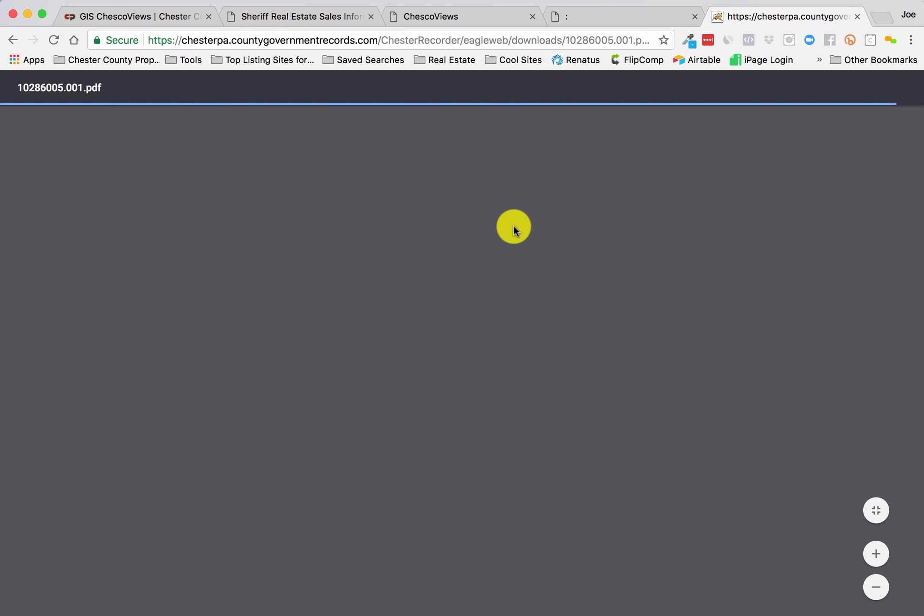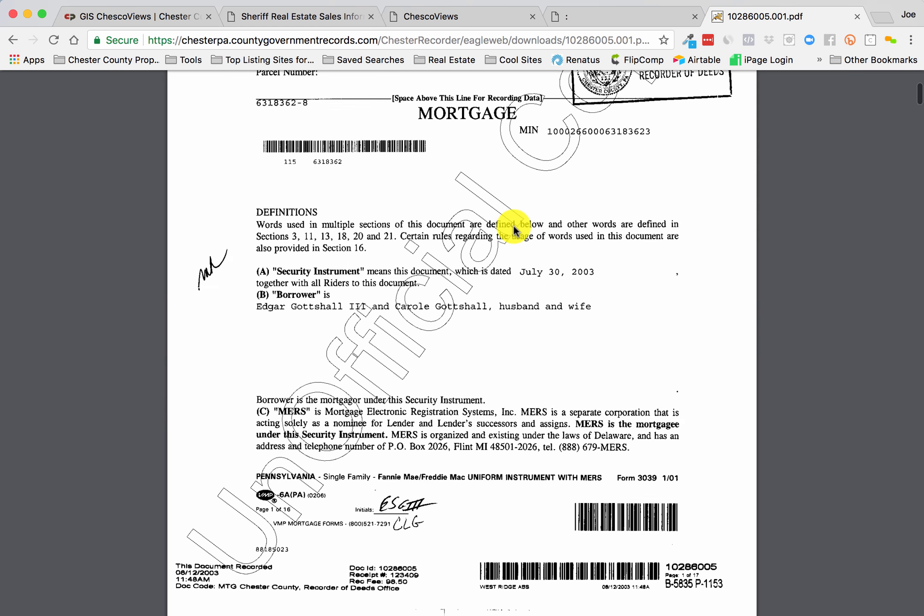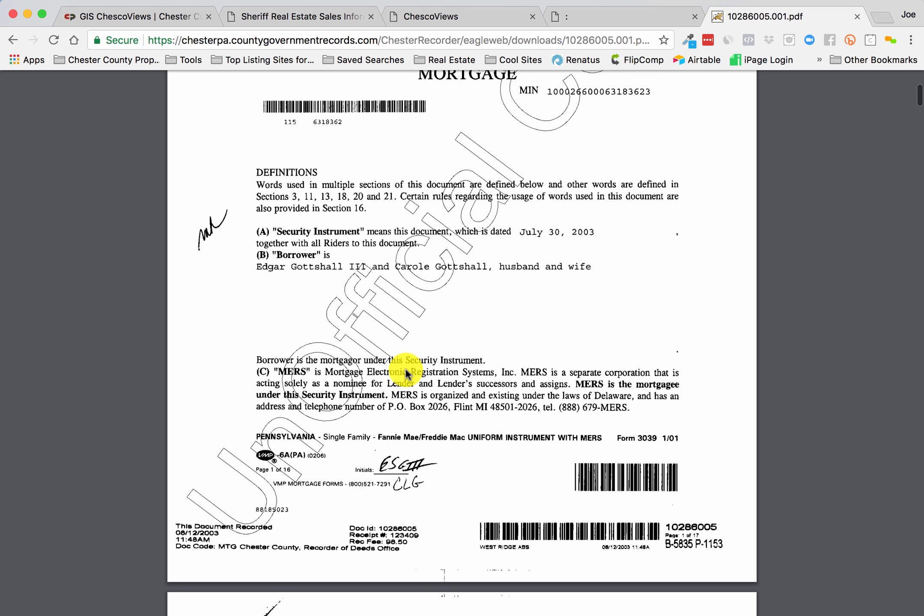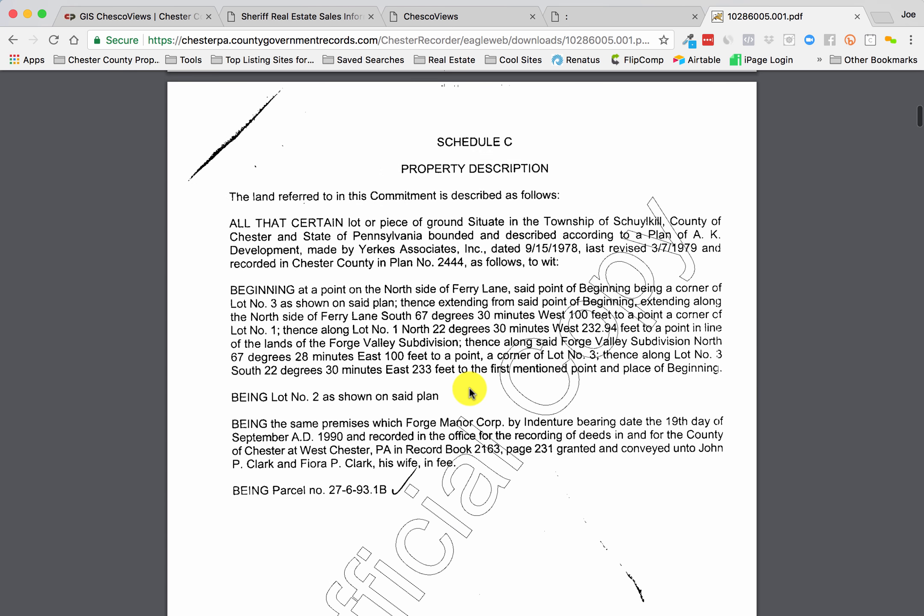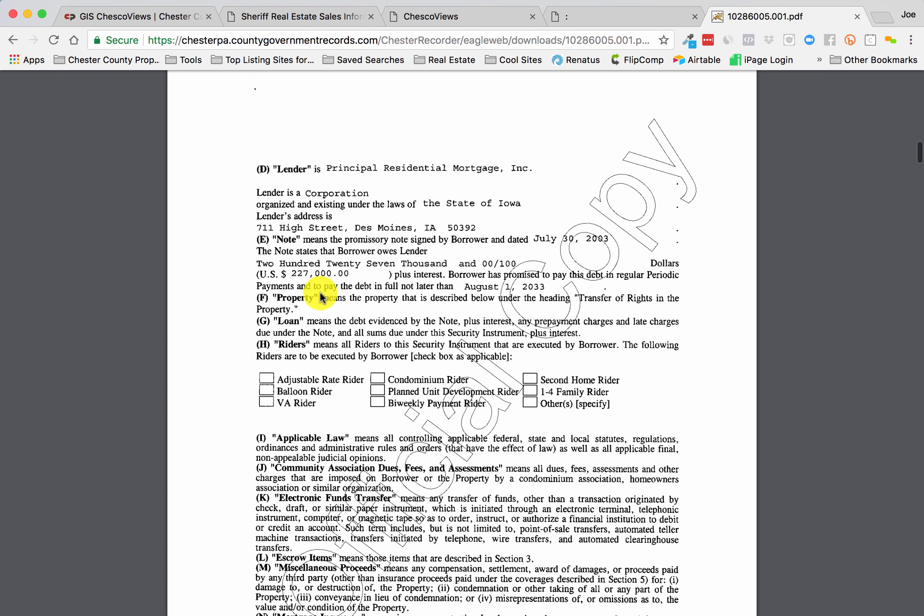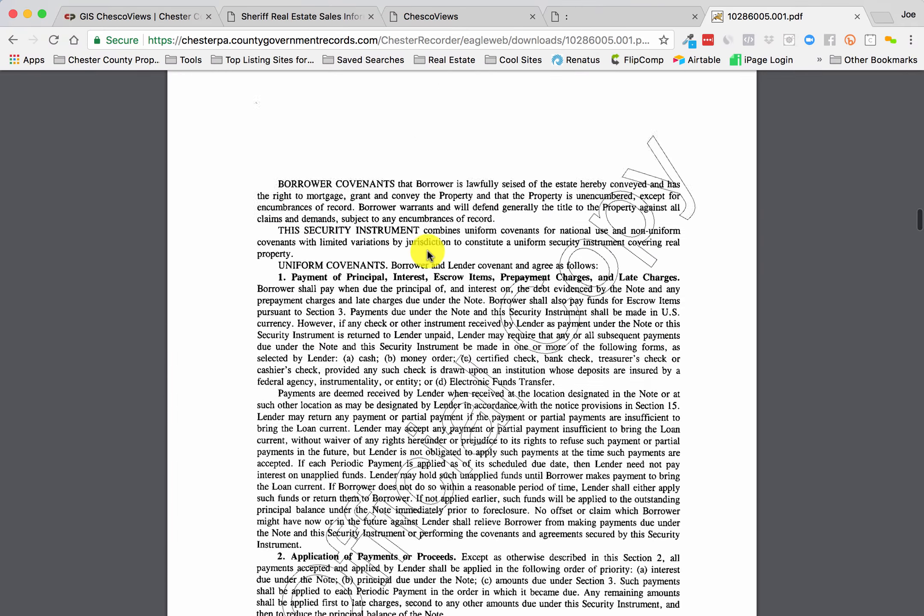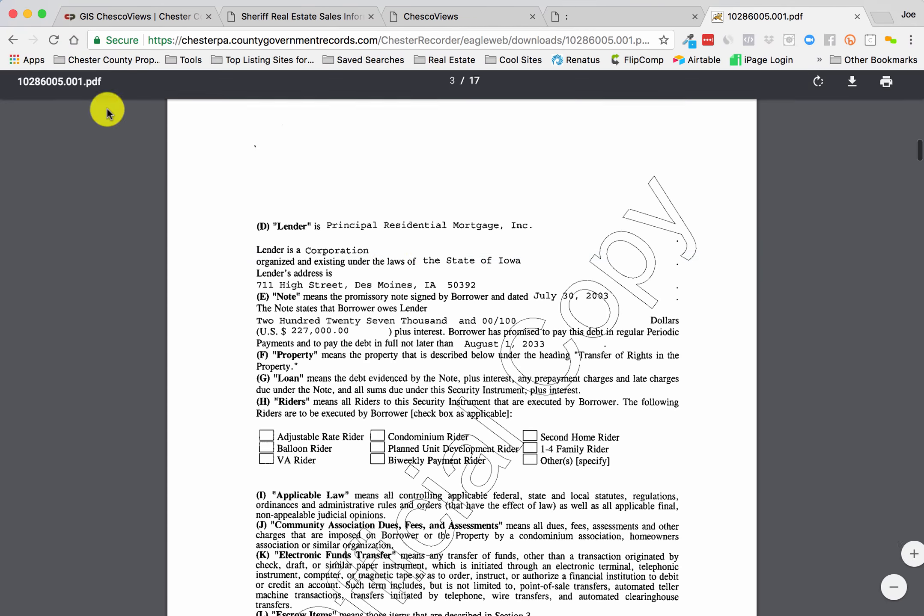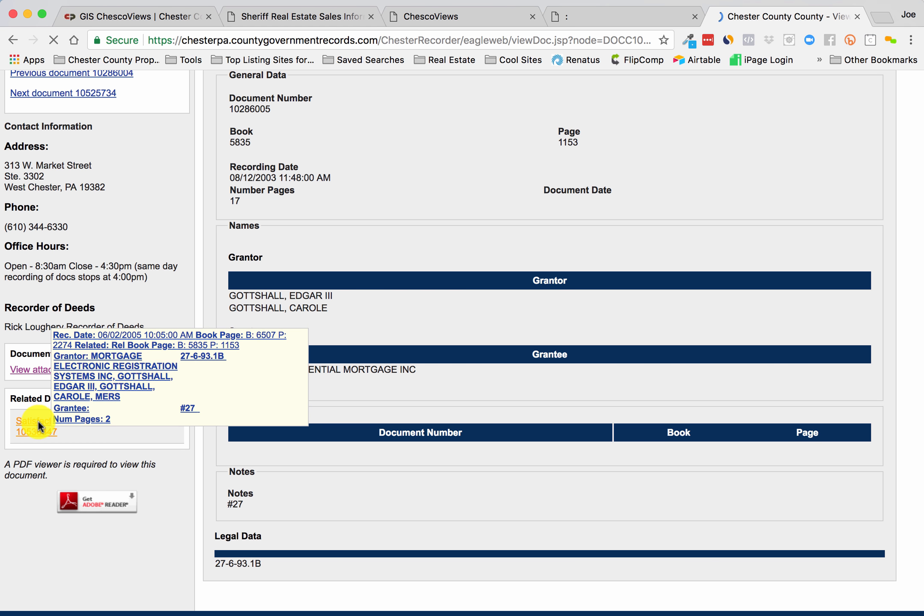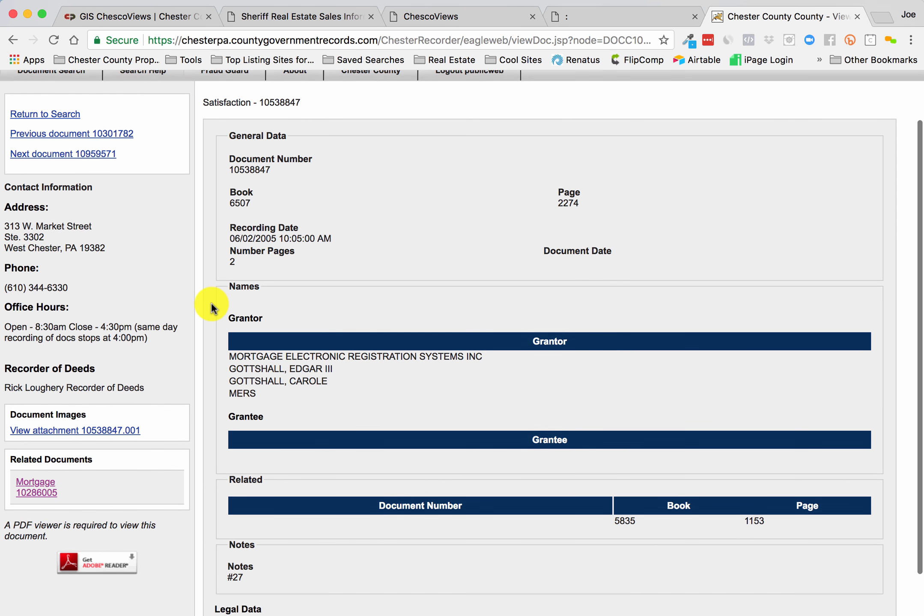You can see the date here, the security instrument, who the borrower was, who the lender is, all kinds of great information, the amounts, the proper legal property description. You can see this one is for $227,000. I'm not going to go through the whole document, but the satisfaction is associated, so that mortgage is no longer an issue.